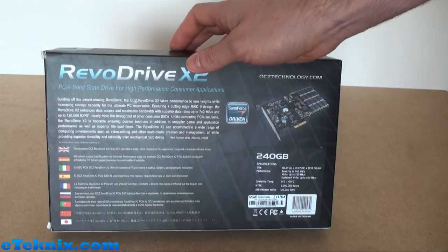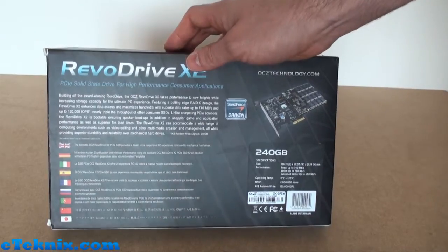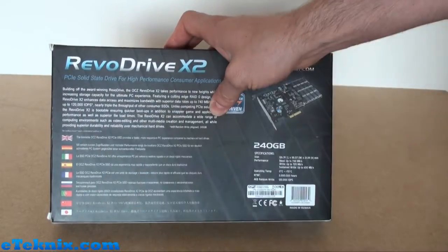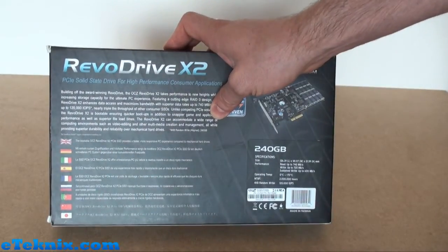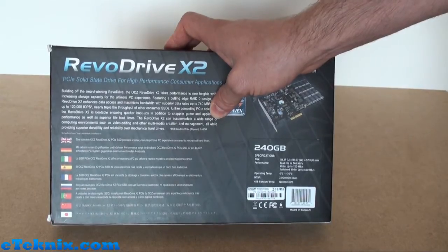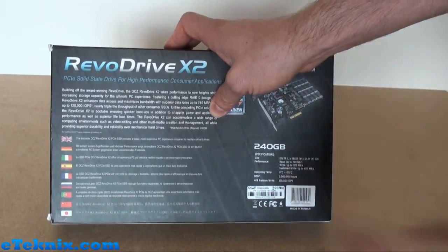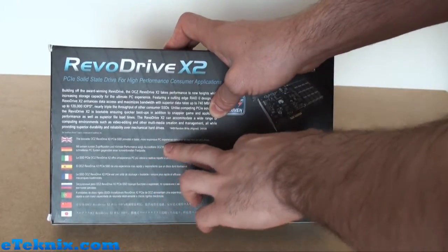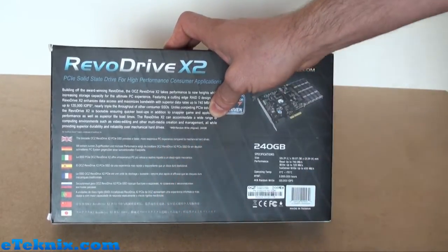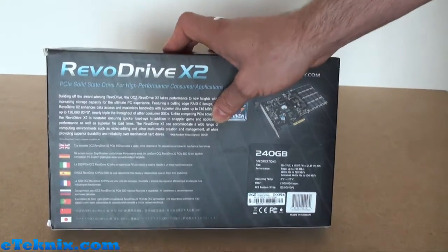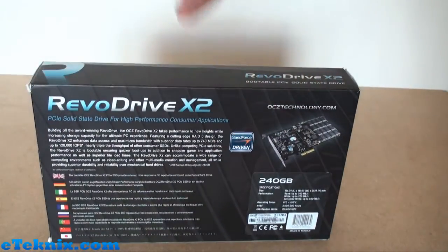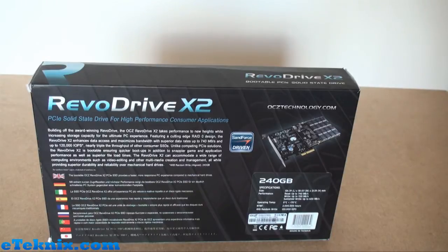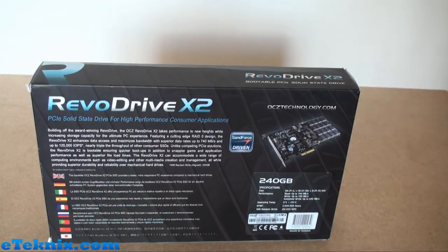We can see that it's a bootable OCZ RevoDrive X2 PCIe SSD which provides a faster, more responsive PC experience compared to mechanical hard drives. That is true, but there's also another aspect to it: yes, it's quicker than mechanical hard drives, but it's also quicker than conventional SSDs as well.